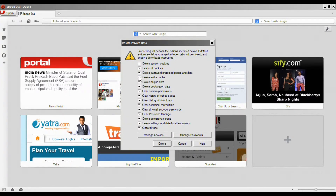Now tick the checkbox options that you wish to delete, and then click on the Delete button.